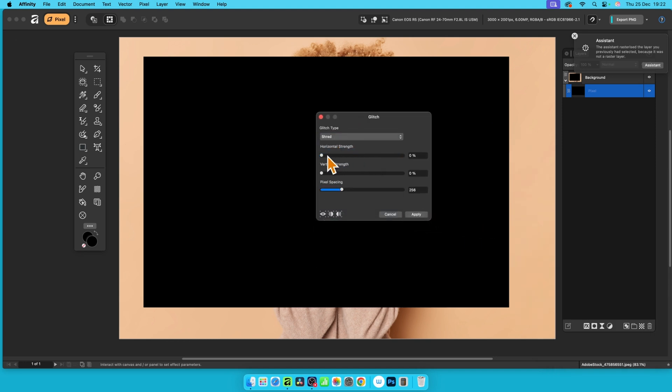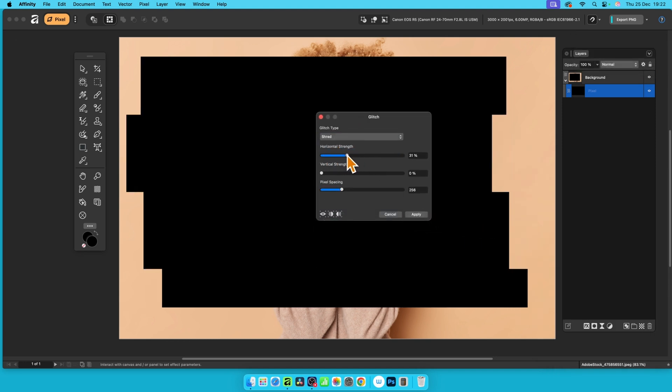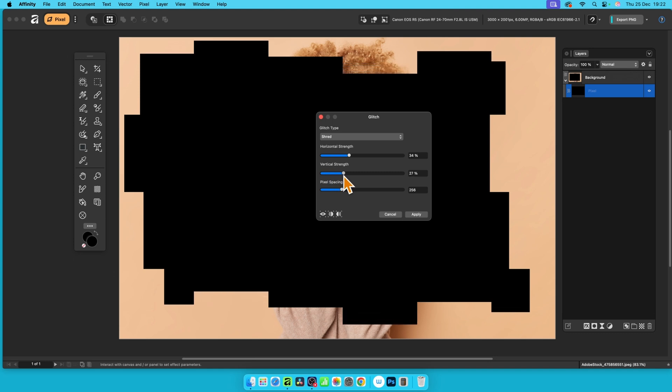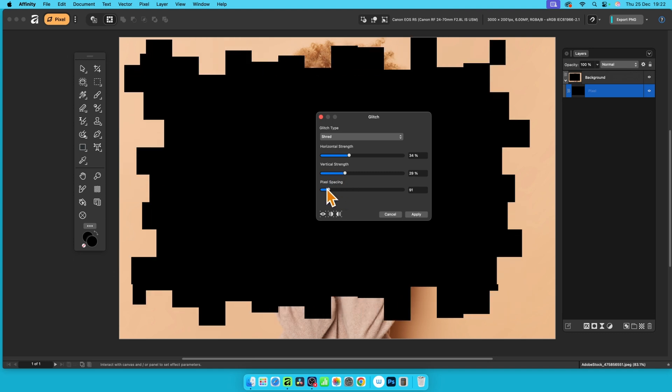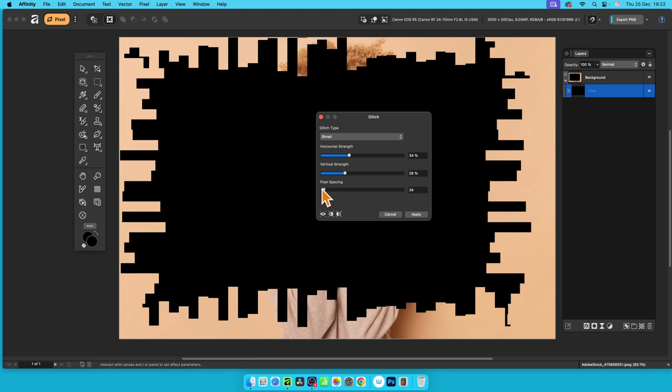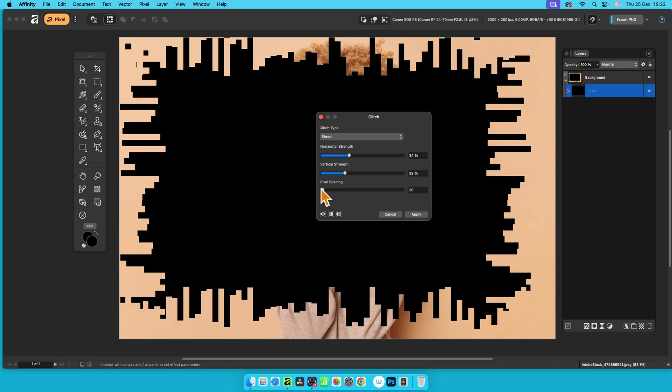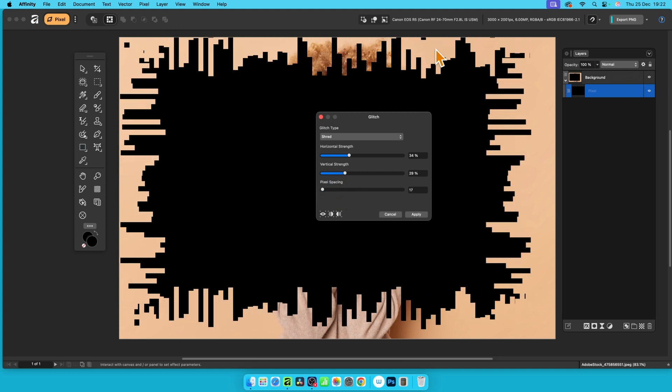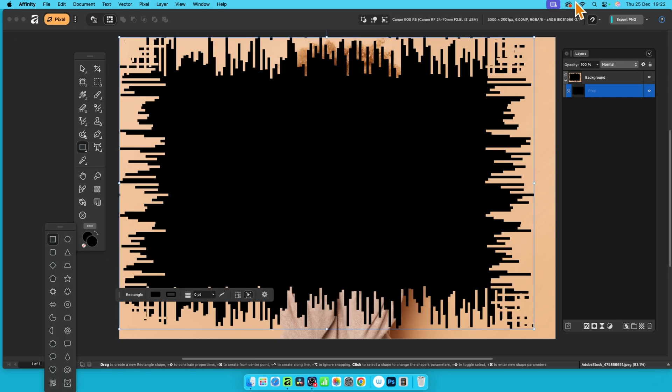Shred. Just go with the horizontal strength. As you do that, vertical strength and pixel spacing, you get an effect like this. Once you've got that, click apply. You can't see the image at the moment.